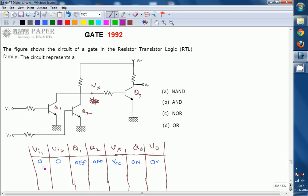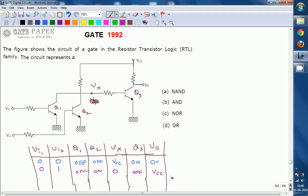The next combination is 01. Q1 is connected with 0, so it is in the off condition, but Q2 is in the on condition. Q2 acts as a closed switch, taking all the current from VCC and acting as a short circuit. So VX is connected to ground through Q2. Applying logic 0 to Q3 puts Q3 in the off condition, making V0 equal to VCC — logic 1.